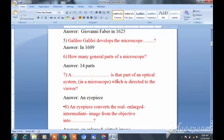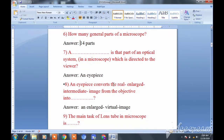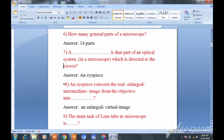Question seven: A dash is that part of an optical system in a microscope which is directed toward the viewer. The answer is the eye piece — the part of the optical system directed toward the viewer. You must remember this.